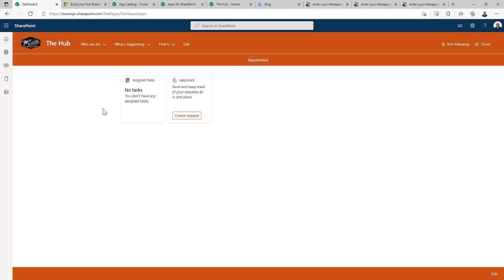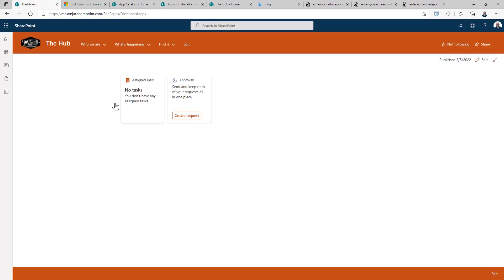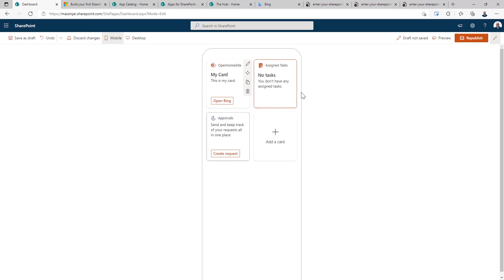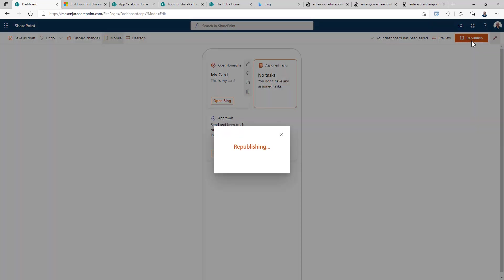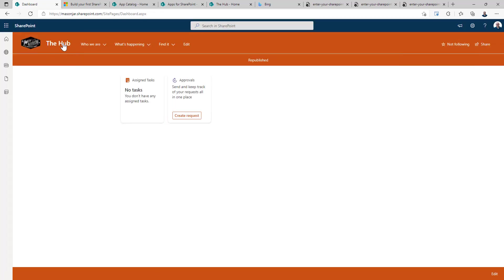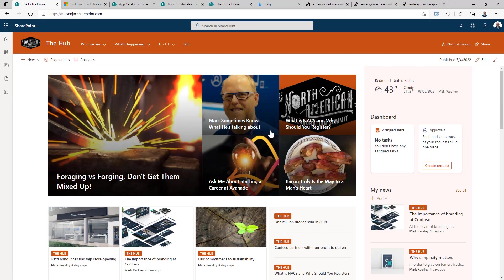And you can see after we republish, that card is not visible on the desktop app, which is what we want. And then if we go to edit it, you can see that it is there and we can edit it. So let's republish it and go back to our home site.